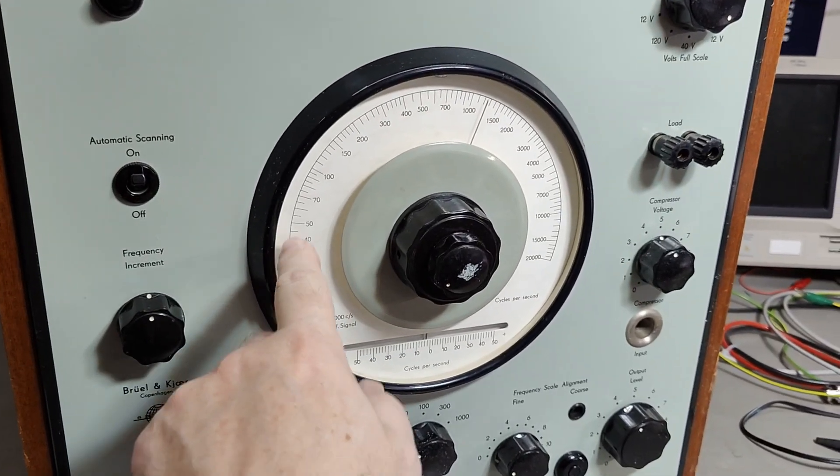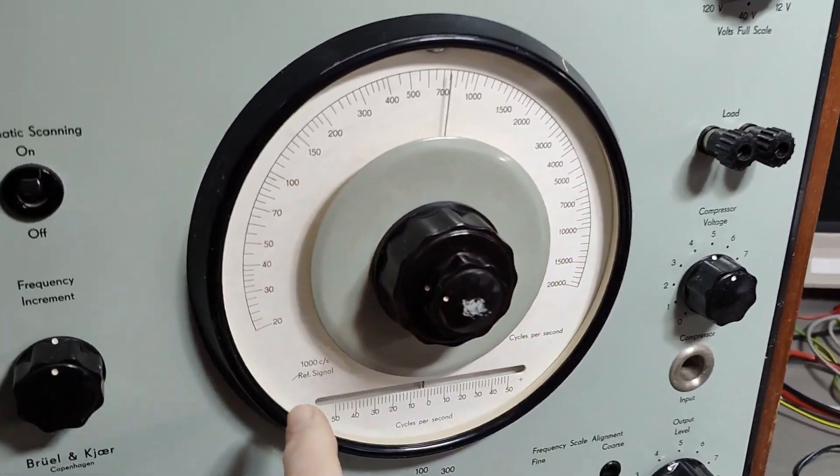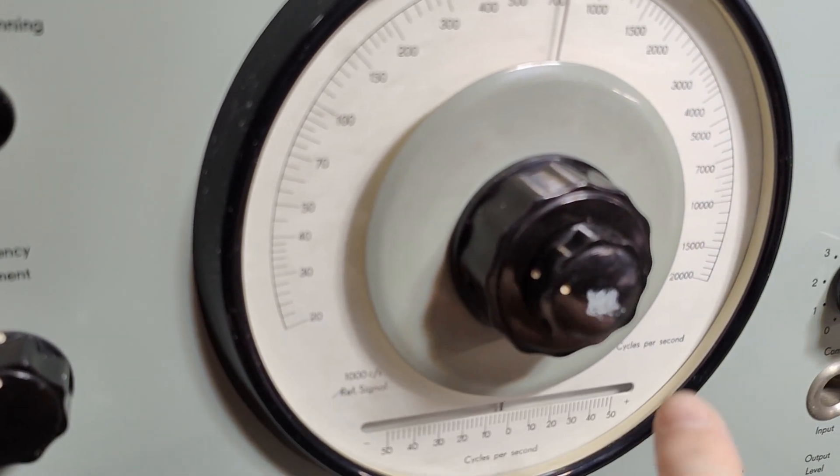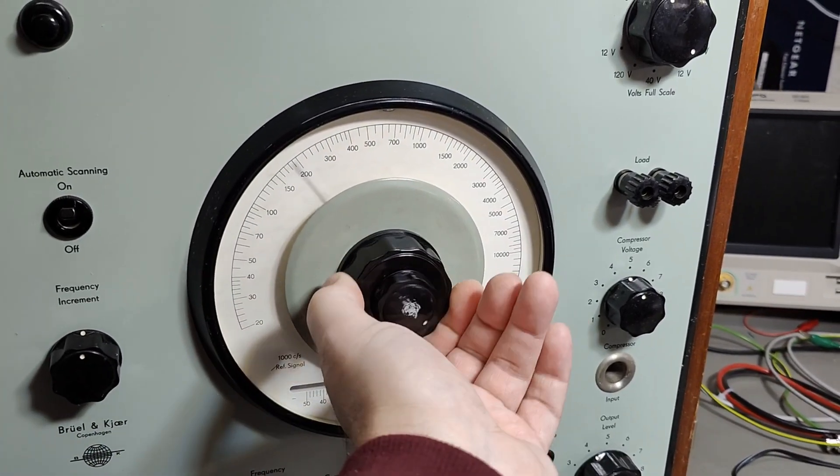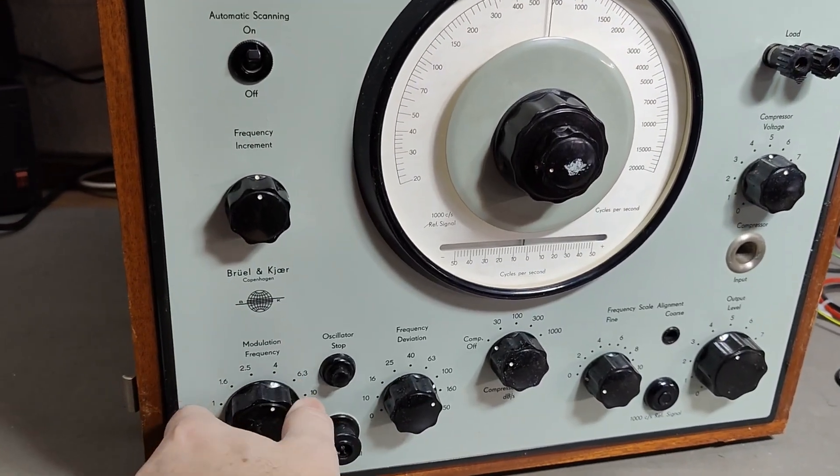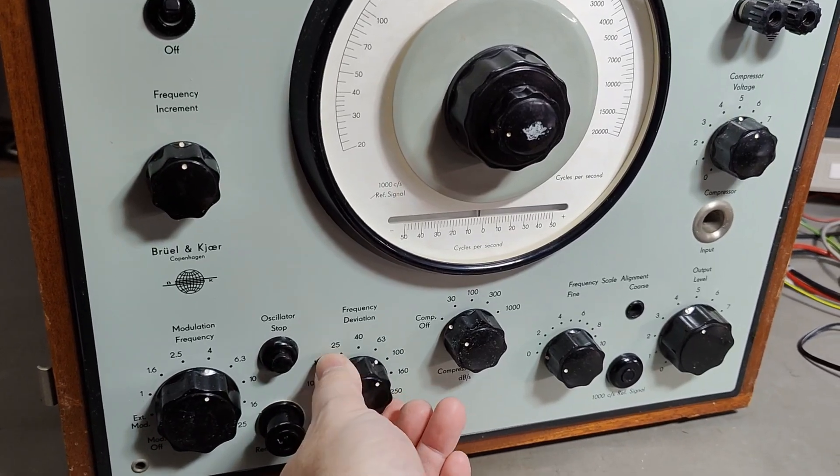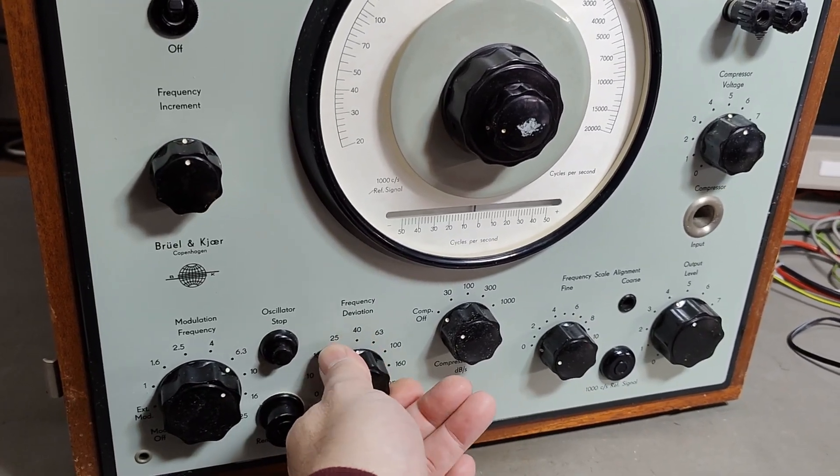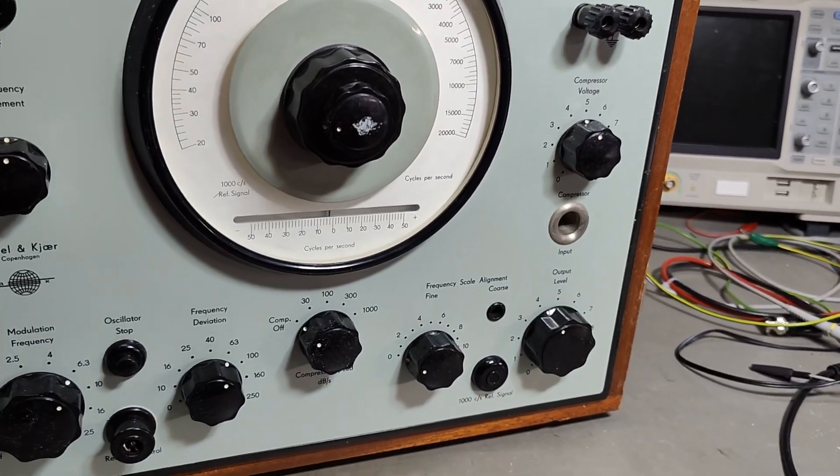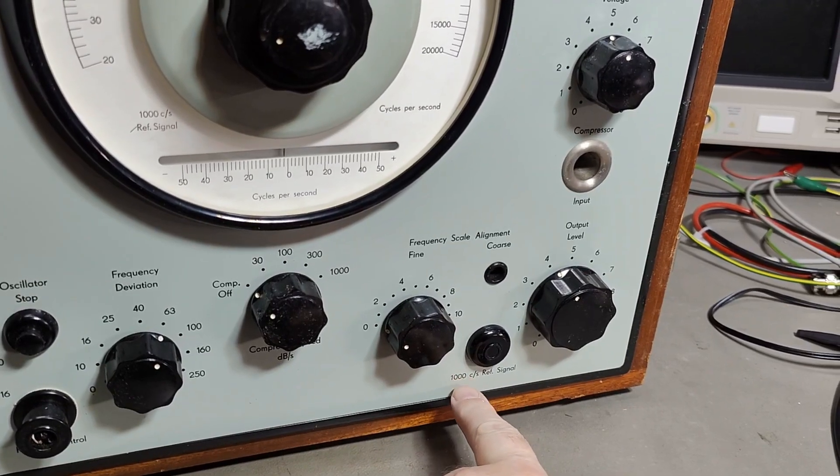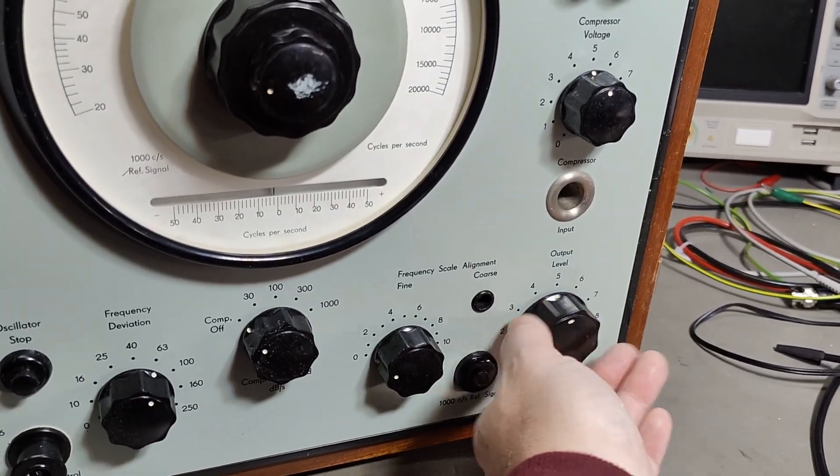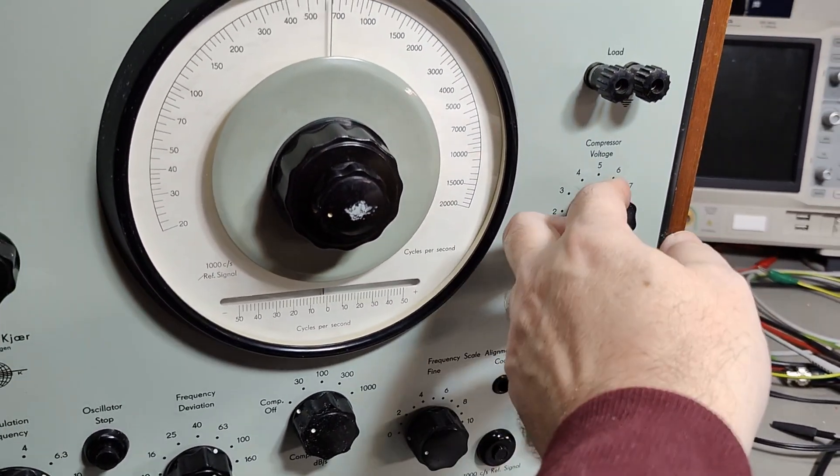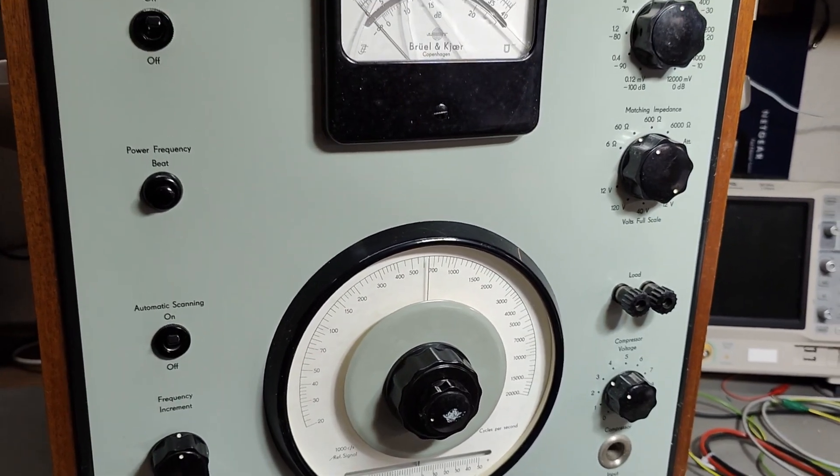There's also a transistor and field effect transistor version from 1969. Since this one is the tube version, we should find eight tubes and one voltage regulator tube in this one. The output frequency is dialed in here on this big, nice dial. As you can see, the output frequency goes all the way from 20 hertz to 20 kilohertz, the full audio range. It offers frequency modulation and frequency deviation set up here.